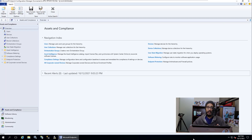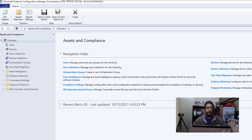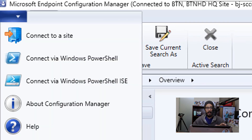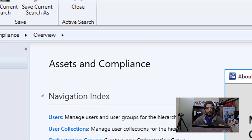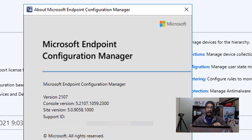Now open up your SCCM console. I'm going to show you which version I'm using — click on the file tab, go to 'About Configuration Manager,' and I'm currently running version 2107. Version 2107 is one of the core requirements to actually have Windows 11 deploy successfully within your SCCM server, so make sure you're running the latest version.